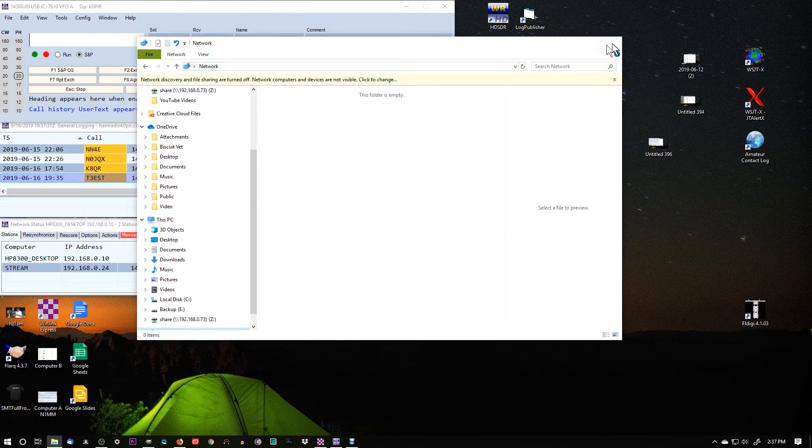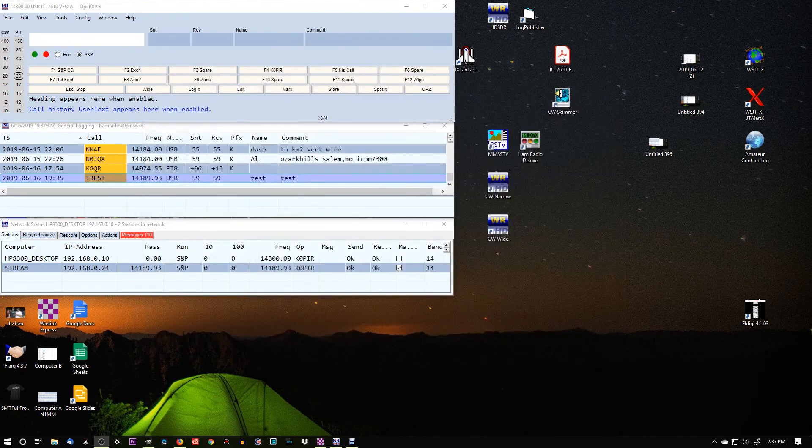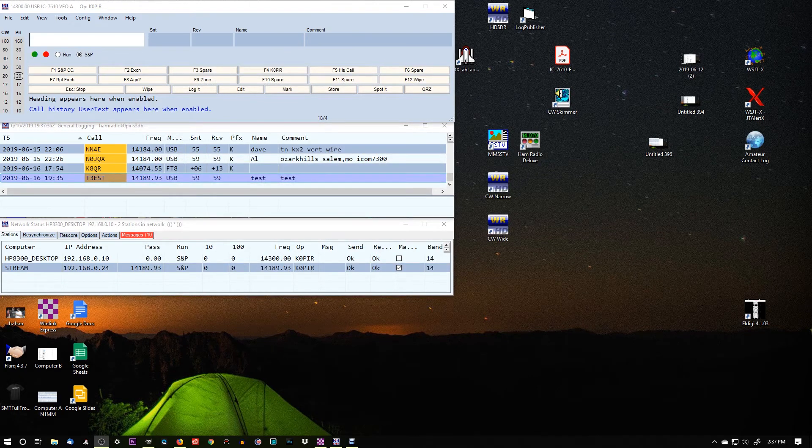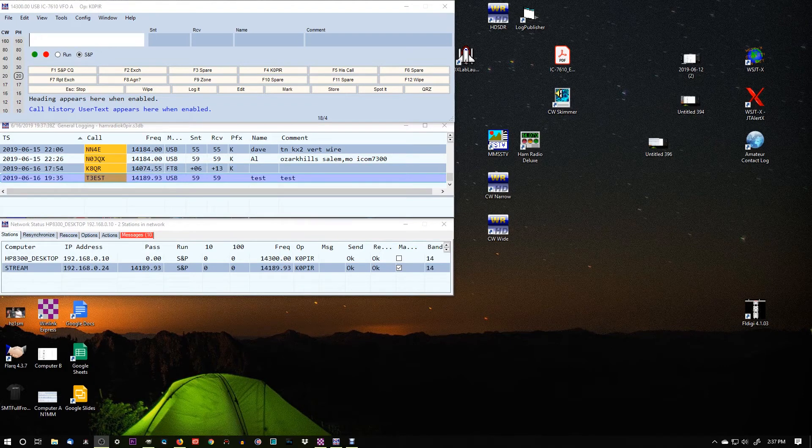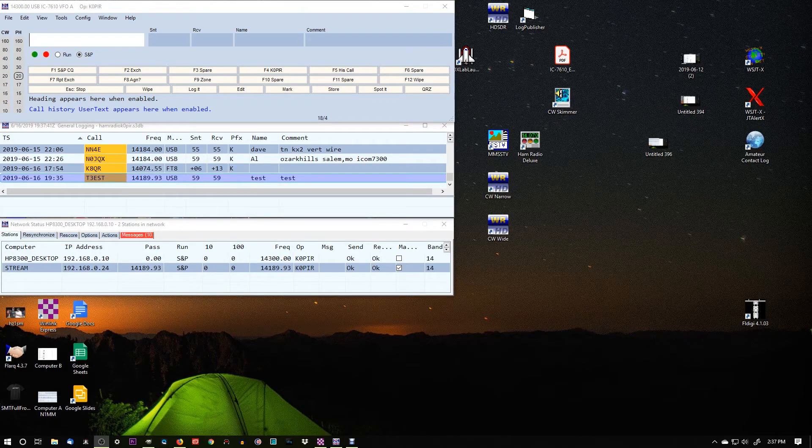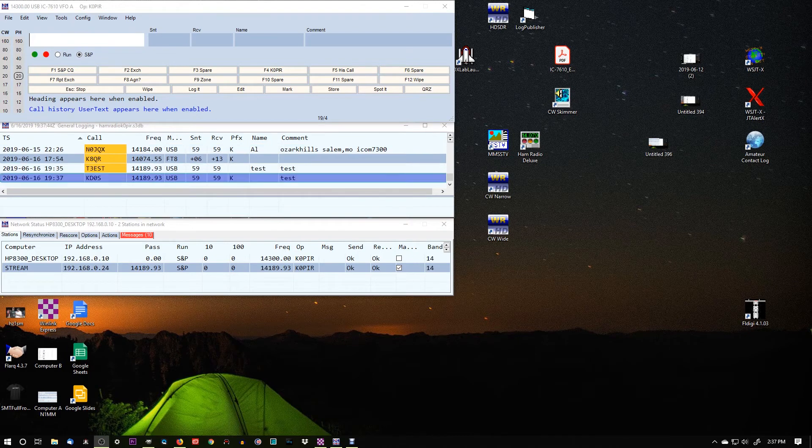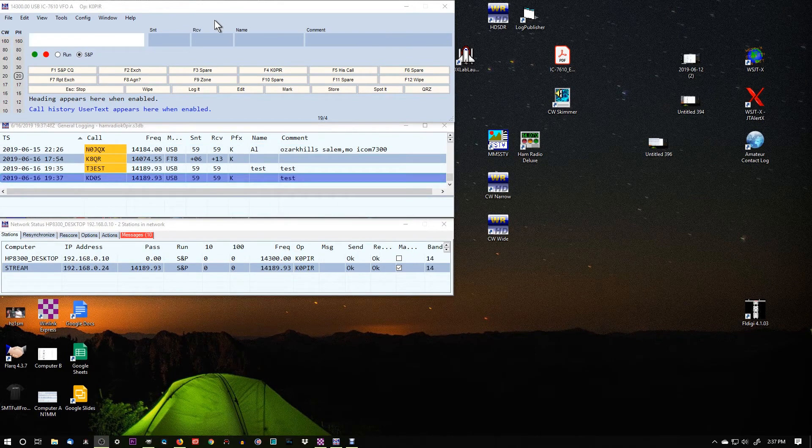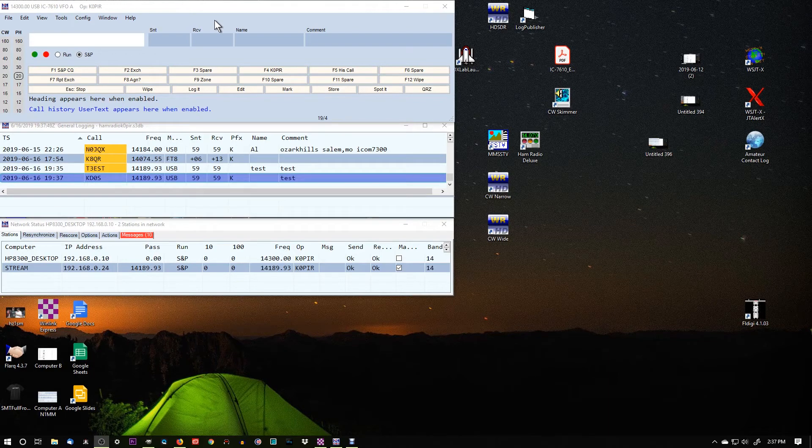But if I log on the stream computer, I'm going to log kd0s, and you'll see that it pops up on Computer B. So I logged him on Computer A, and he popped up on Computer B.